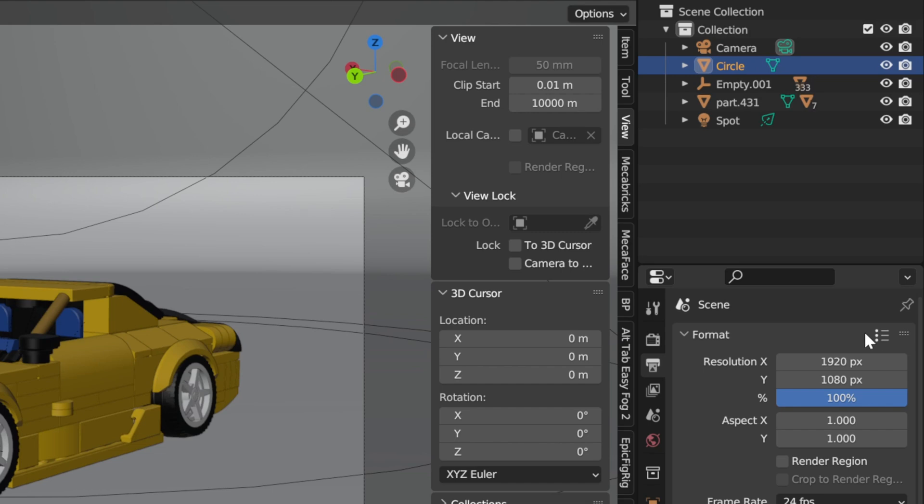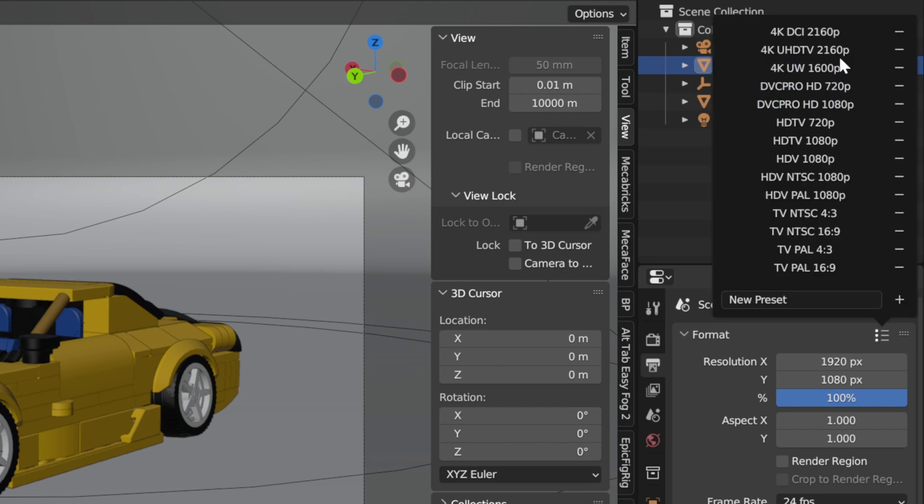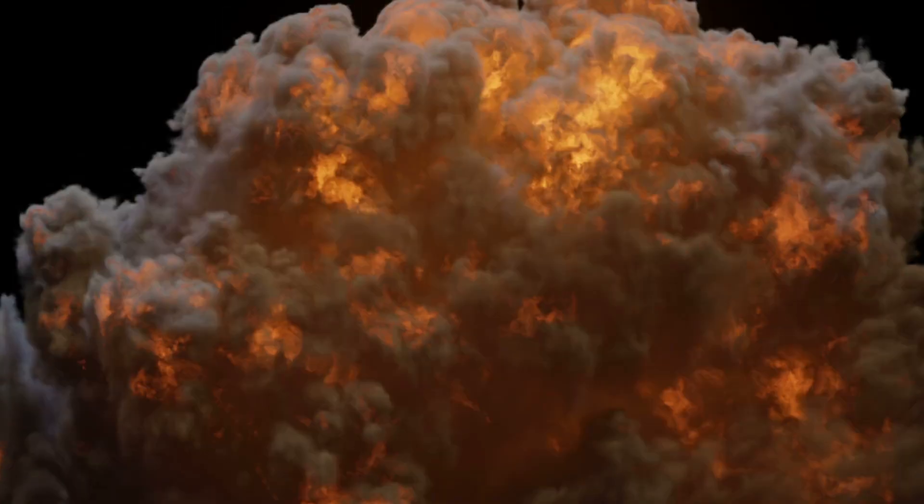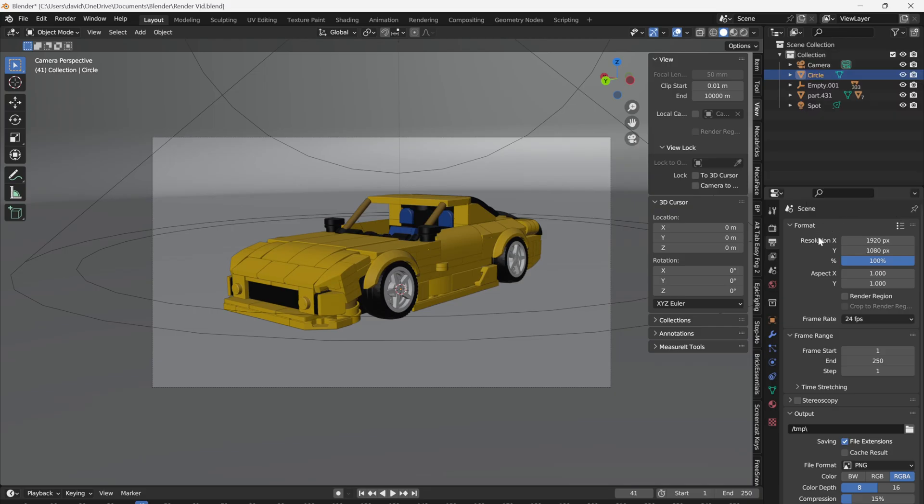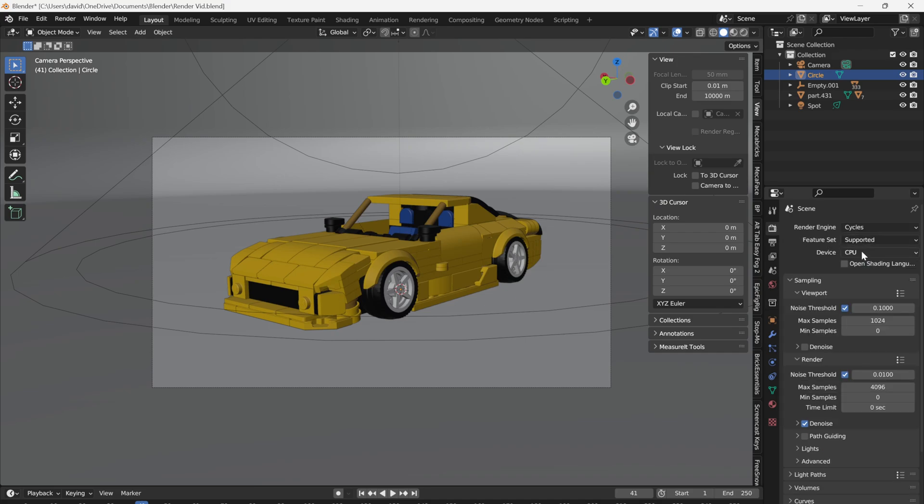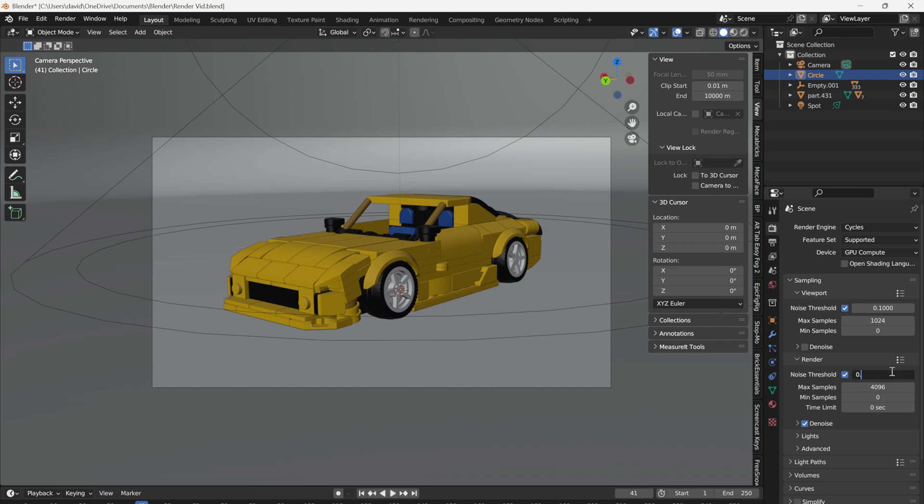And change the resolution to 4K. I'm kidding. Keep it 1080. So, first off, change the device to GPU Compute. Scroll down to Render and change the Noise Threshold to 0.1 and the Denoise to Optics.